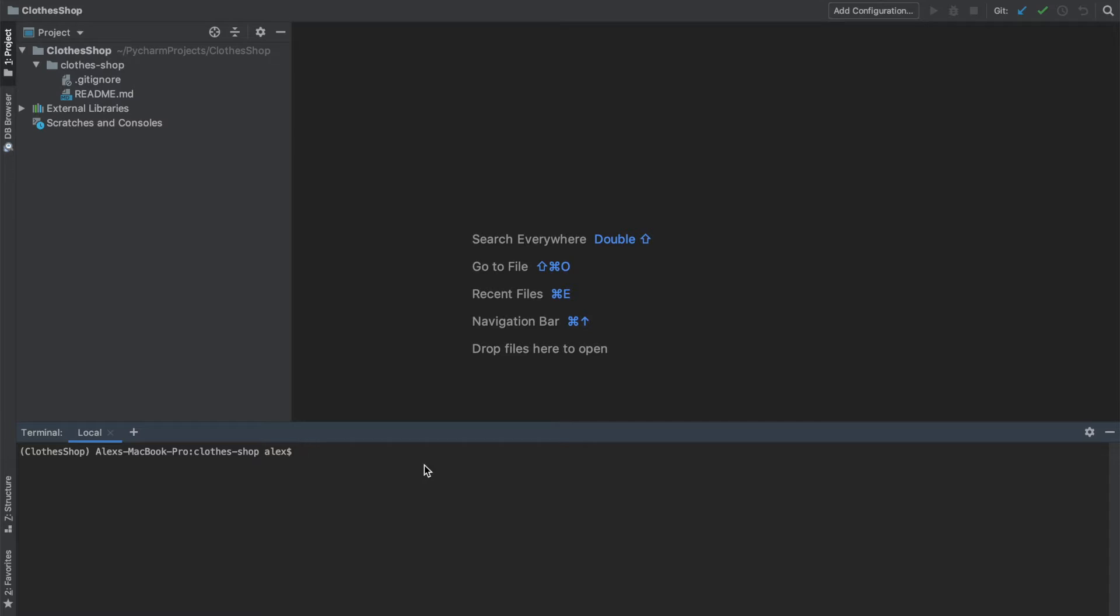In our terminal, I'm going to create a new branch off the main branch to work on, so that I'm not committing directly to main. Main branch is what most people will probably know as master, but GitHub have recently changed this. So we do that by entering the following into the terminal: git checkout dash b to create a new branch, and we'll call it ticket two.